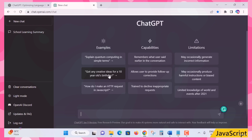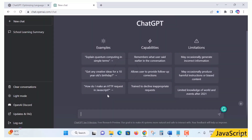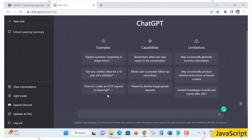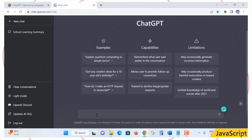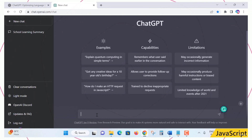Other example queries include: 'Got any creative ideas for a 10-year-old's birthday?' or 'How do I make an HTTP request in Python or C#?' You can ask any question and you will be amazed. You can even ask 'What is ChatGPT?' — no instructor is required. At the workplace, instead of asking colleagues, you can use ChatGPT.